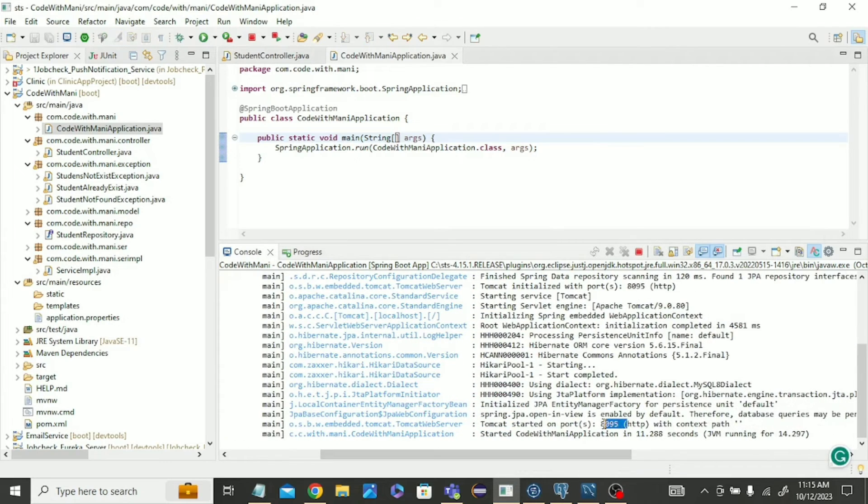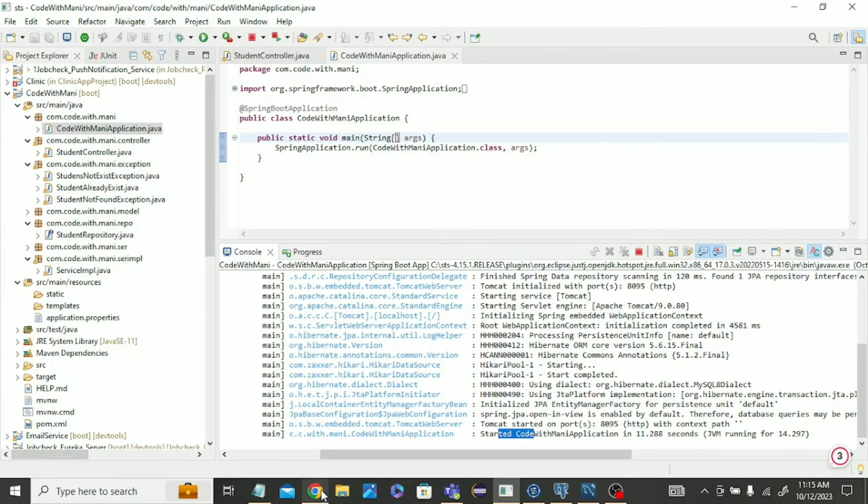Port 8095 server port started. Tomcat Apache done. Now let's run it.